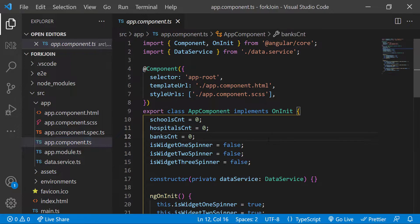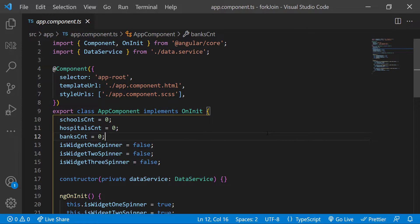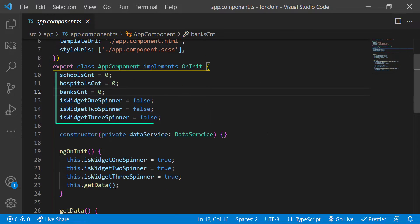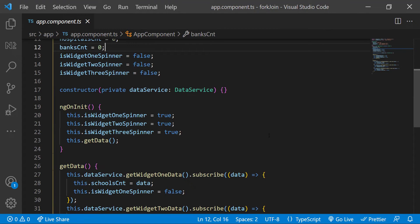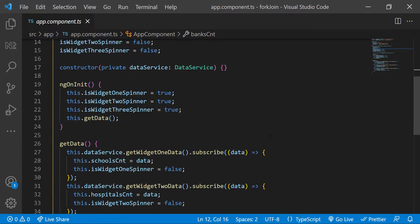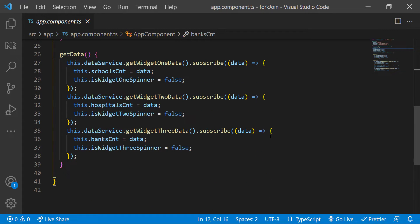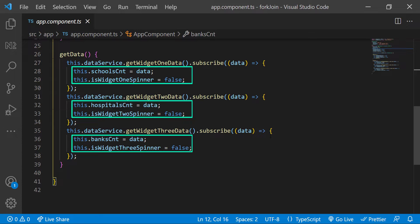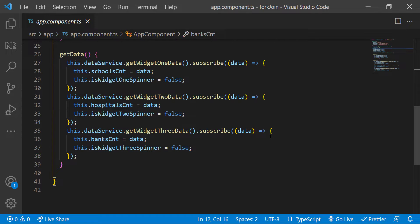And in app component ES, I have declared these count and spinner variables. And in on init, I have set all the spinners to true. And then I am calling the get data function. In get data function, I am getting the data from the data service and assigning it to each count and resetting the spinner variable to false.